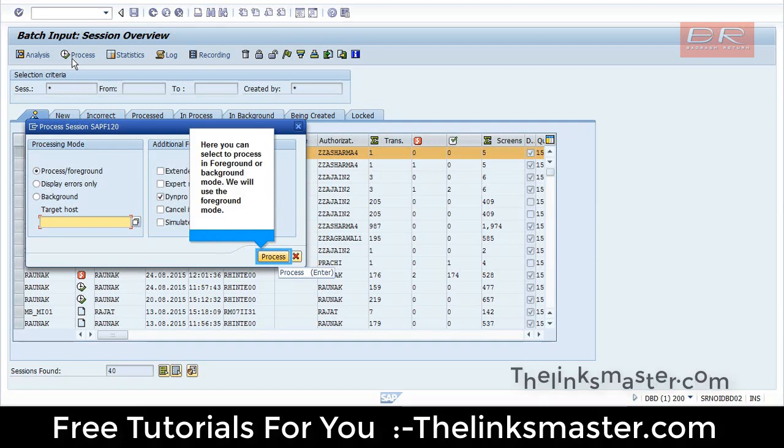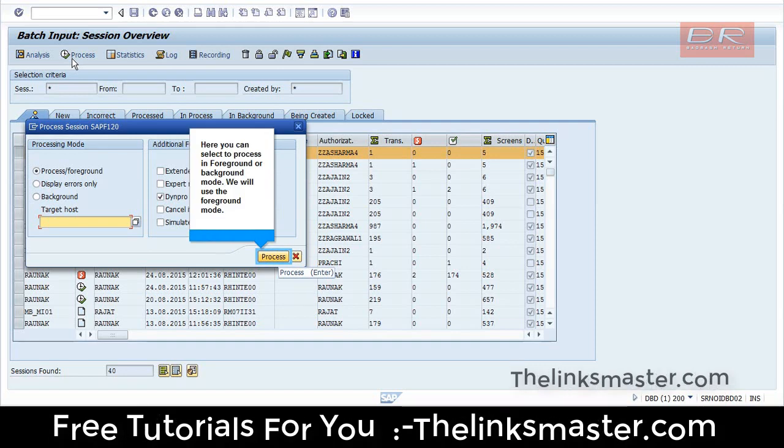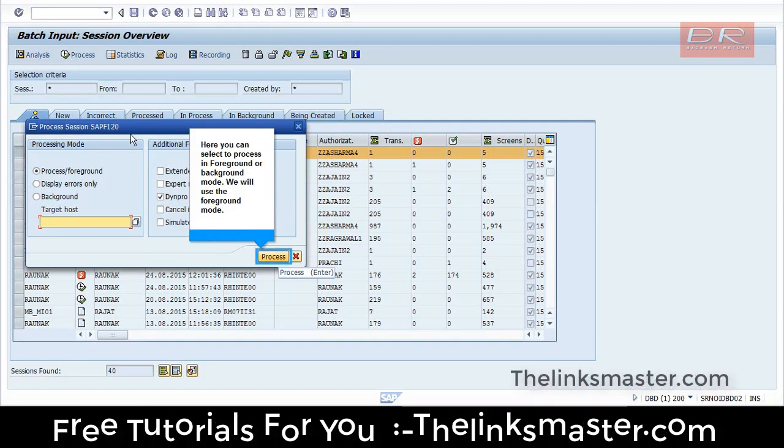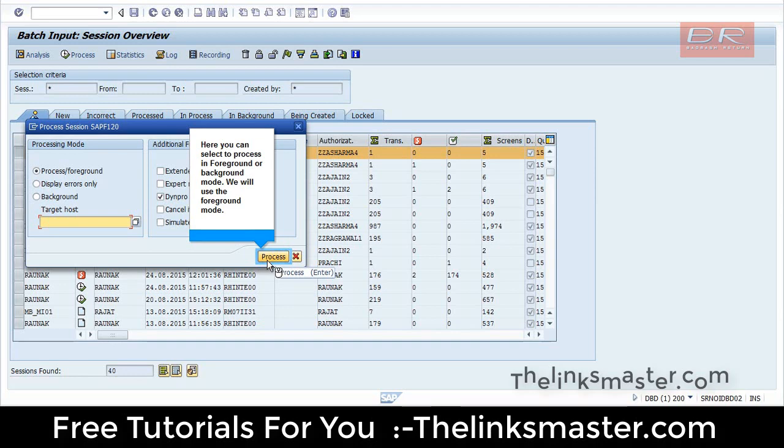Here you can select to process in Foreground or Background mode. We will use the Foreground mode.